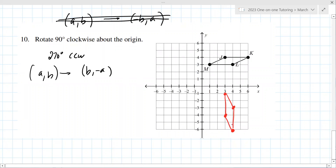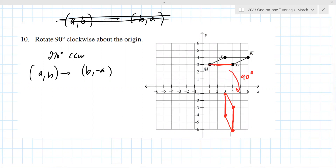Does it sort of look like it's been dropped 90 degrees? Yes. It should. Also, M and L should line up, same with J and K — that's another way to verify what's going on.